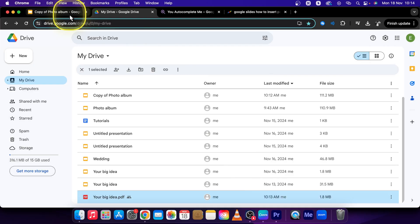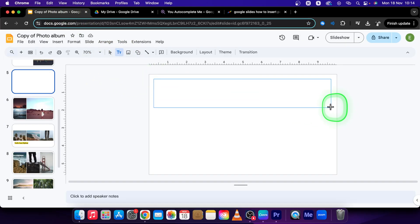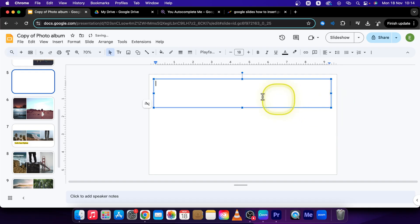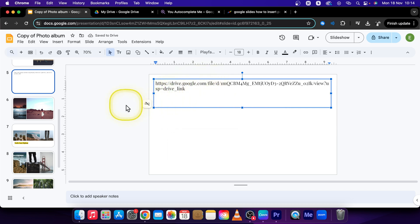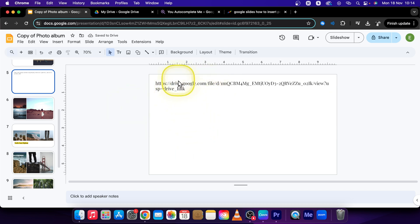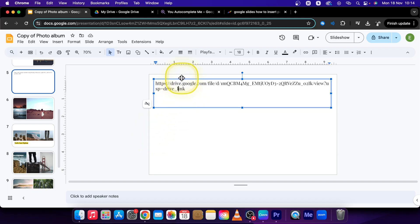Then go over to your Google Slides, click on the text box icon and create a text box of your wanted size, and press Command V or Control V if you are on Windows. Right now, as you can see, this link isn't responsive.